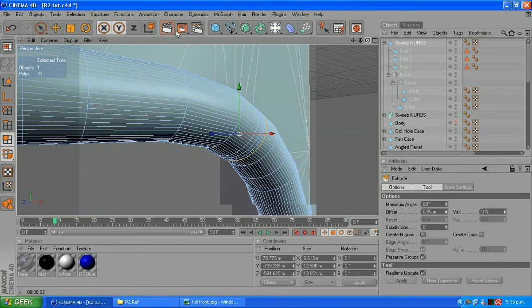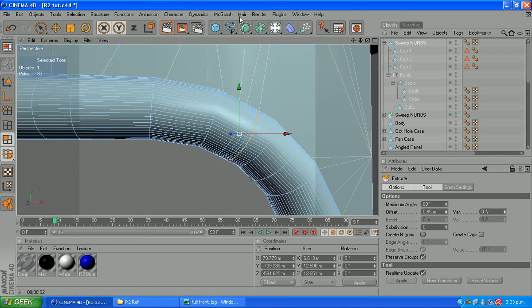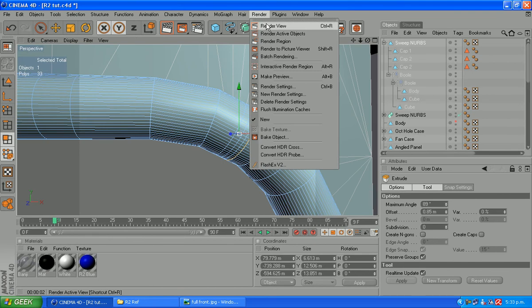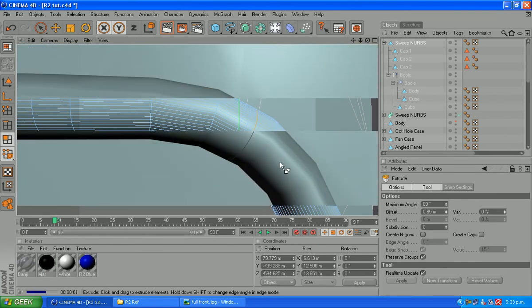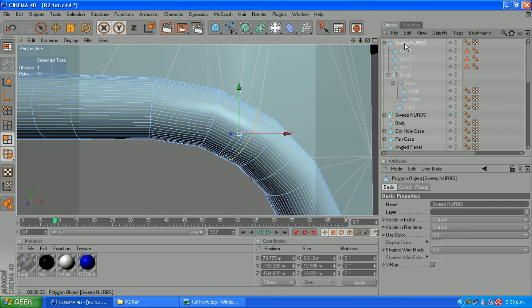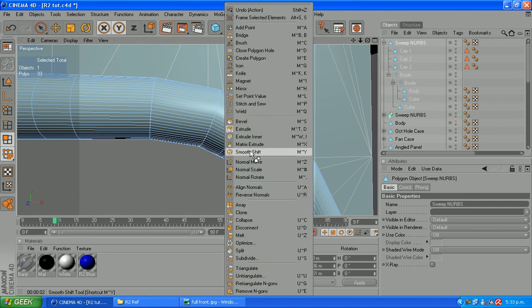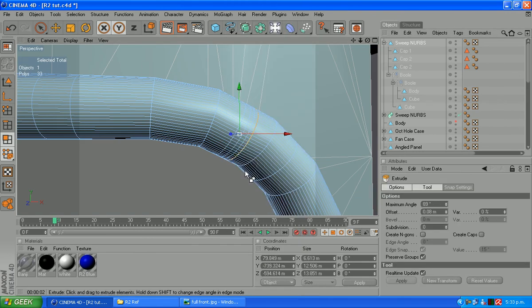And that's looking okay. We'll give that a quick render. A bit further. Extrude a little further.